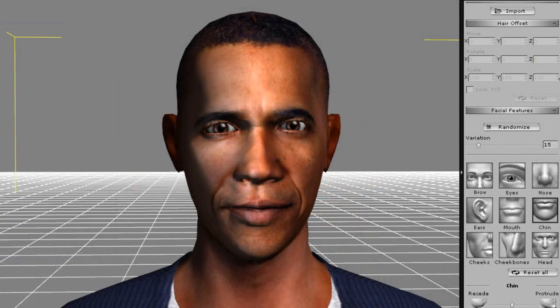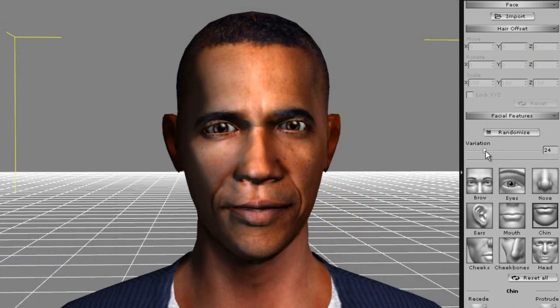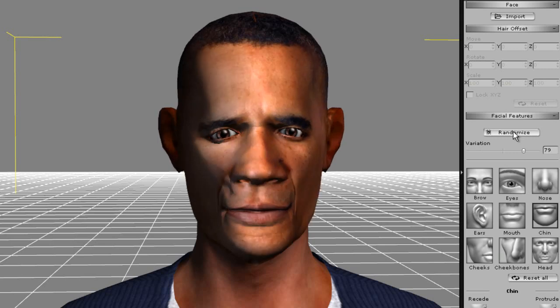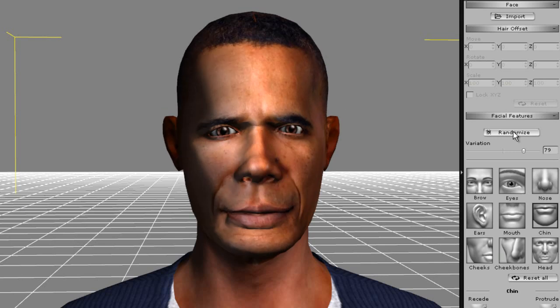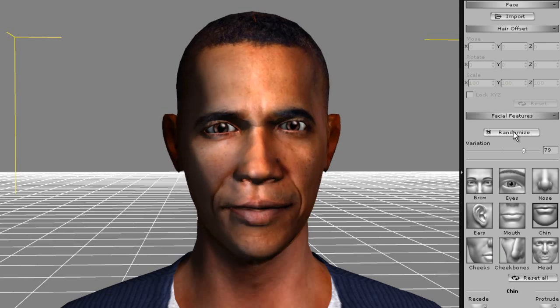You can also use the Randomize feature. If you raise the variation slider higher, you'll end up with a more distinct variation from your original image. Notice the relatively grotesque results when I press the Randomize button. Use the Ctrl-Z key or the Reset button to get back to your original face.